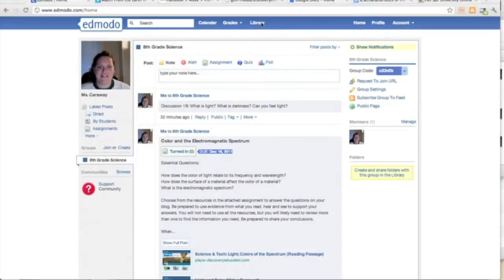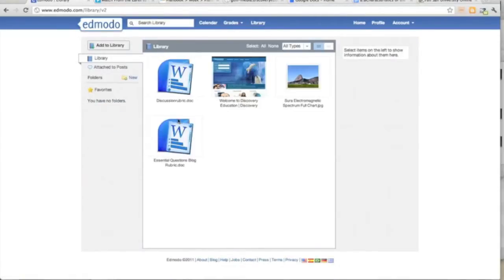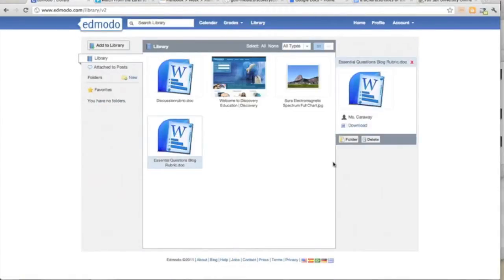From the homepage, students can visit the shared library. There they can download the essential questions blog rubric.